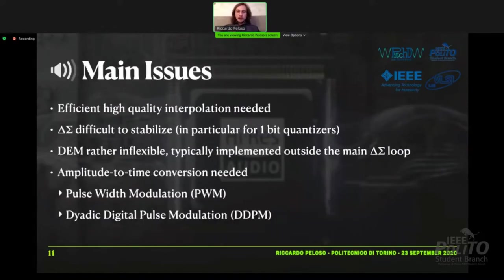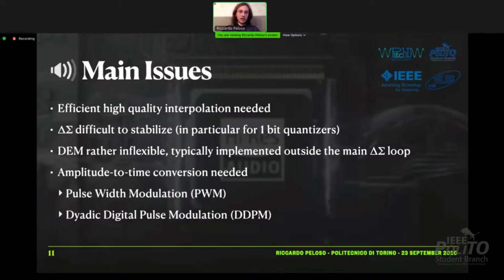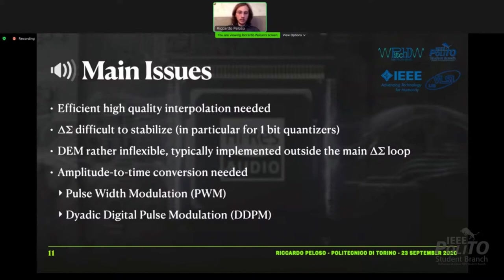Working on this topic, I found these main issues. There is the need for an efficient, high-quality interpolation system. The delta-sigma is difficult to stabilize, in particular when dealing with one-bit quantizers, because there is a high amount of recirculating noise. The dynamic element matching part is rather inflexible because it's implemented outside the delta-sigma loop, so there is no closed-loop system to enforce its working principle. And sometimes there is the need to directly convert from amplitude to time, which can be done by pulse-width modulation or dyadic digital pulse modulation, in a rather straightforward way.